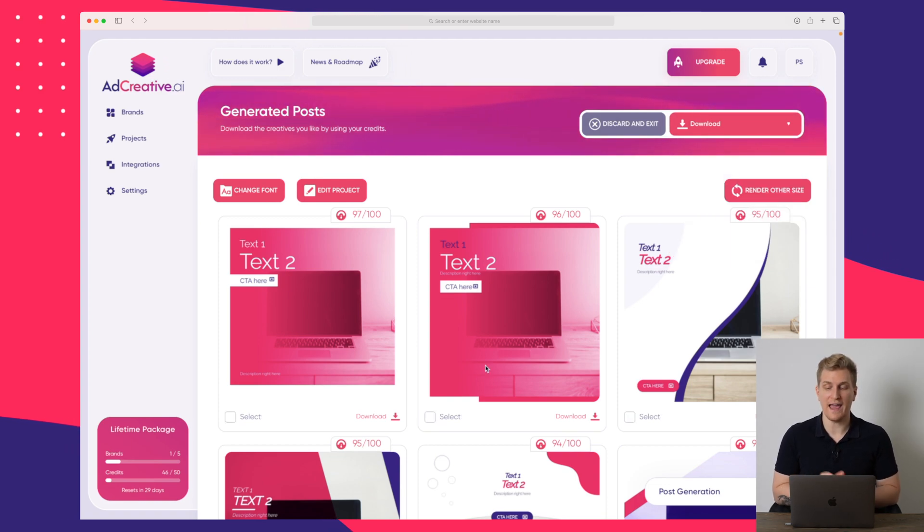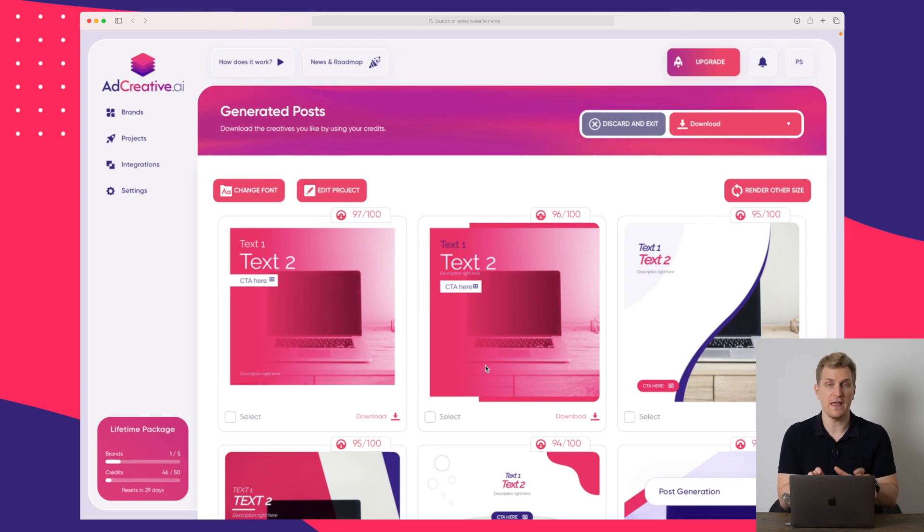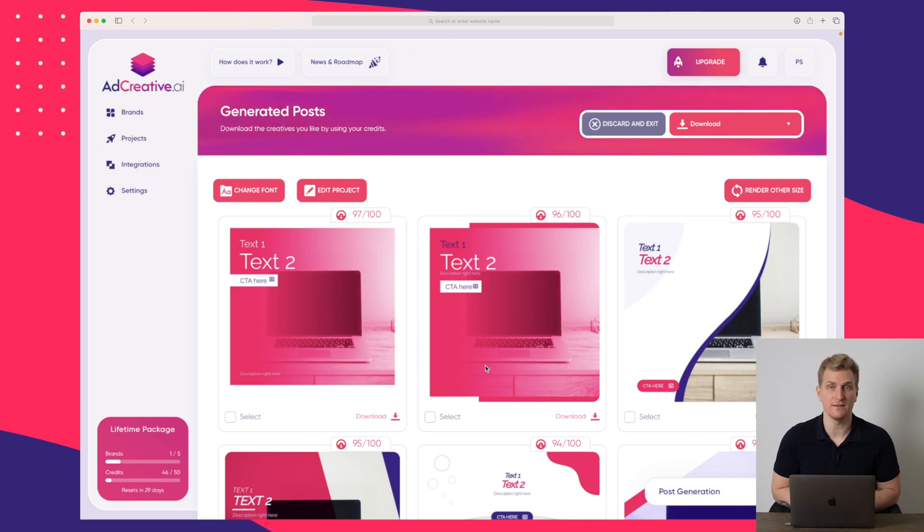They are also working on a white label solution and soon we will also see a dark mode of ad creative, but that is the platform ad creative.